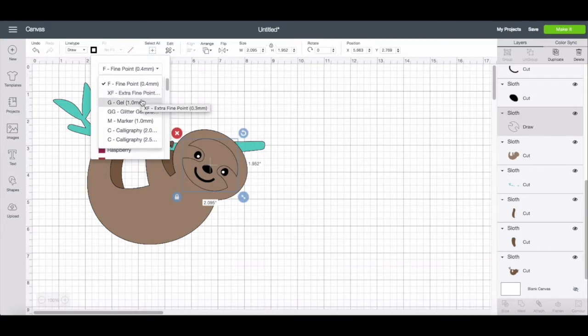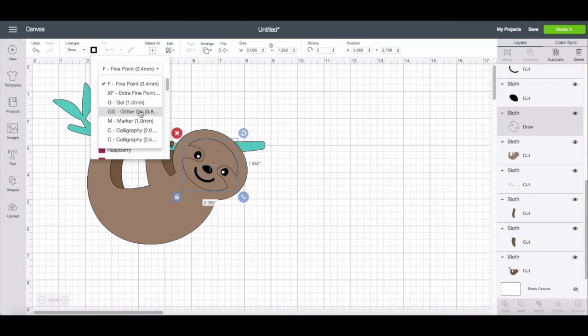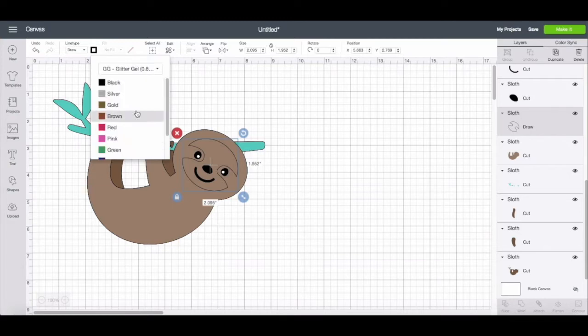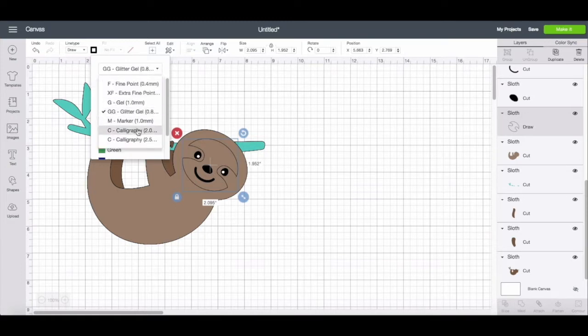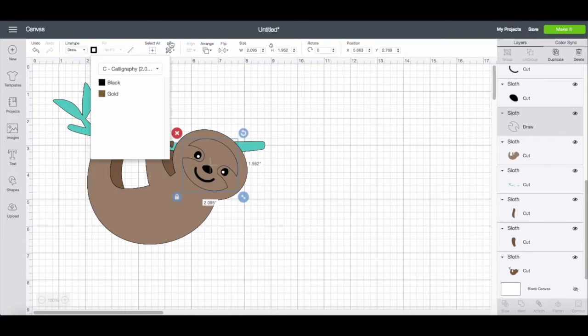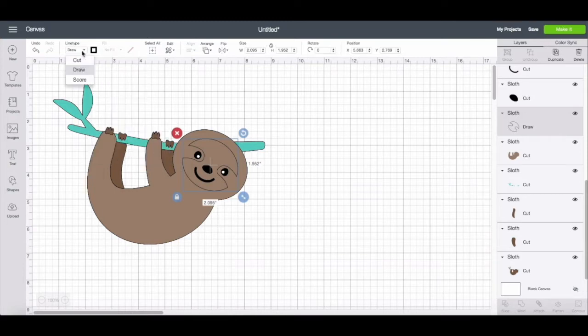Each of the different types of Cricut markers and pens are listed here. So you can choose which one you're using. So if you're using a glitter gel pen, you can select that, and it will show you each of the colors of the gel pen. And the same goes, you can switch it to calligraphy or any of the other pens.